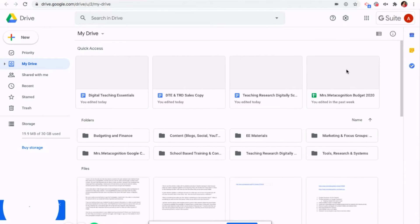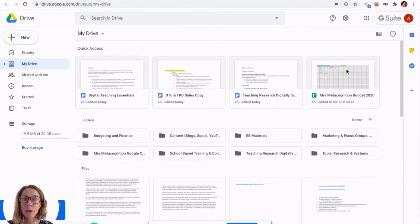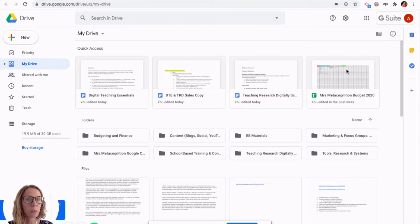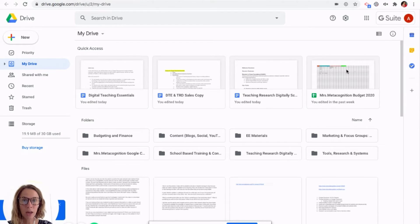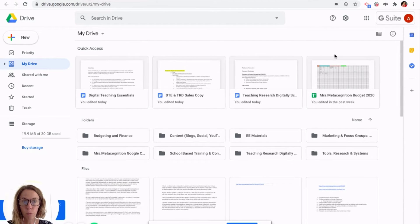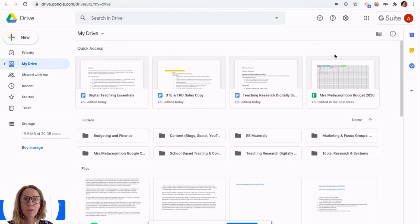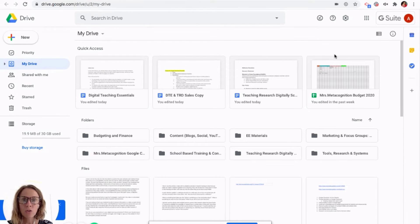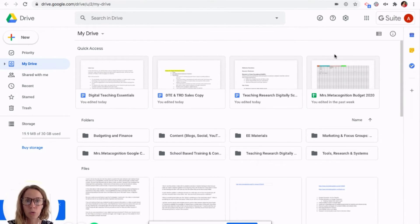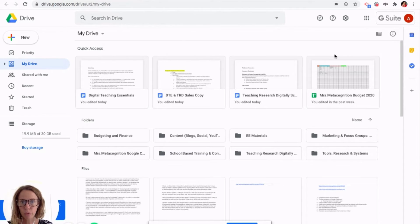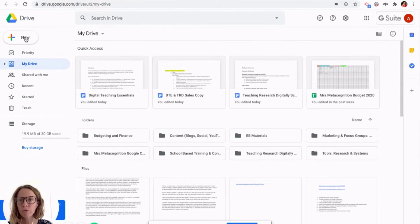So wherever you keep your files, especially as we are continuing in digital learning and likely will be that way for a while, you want to have your file system as organized as you can so that when you go to put things on Google Classroom, it's going to be a time save for you. So I'm going to show you how to make a folder.